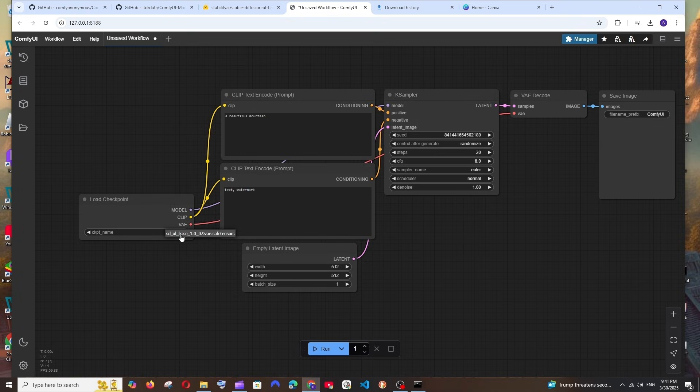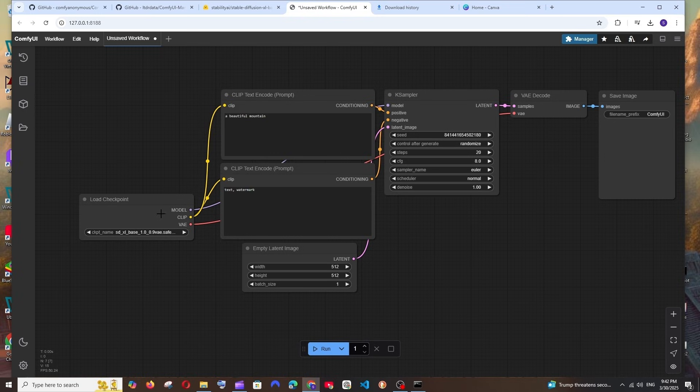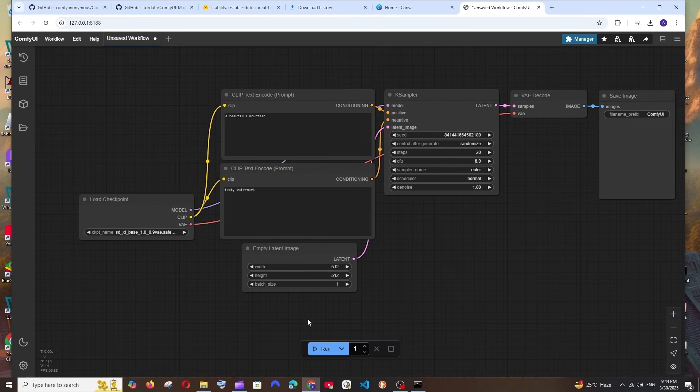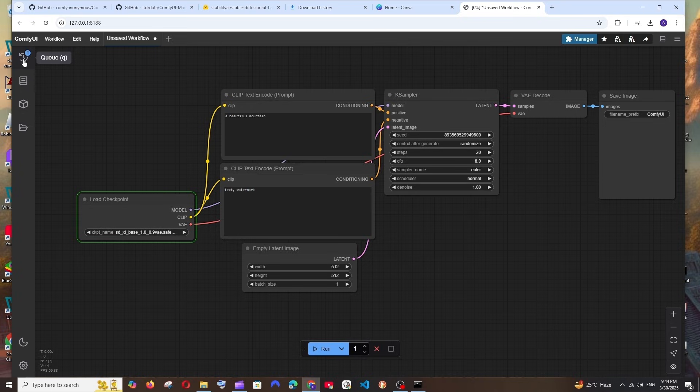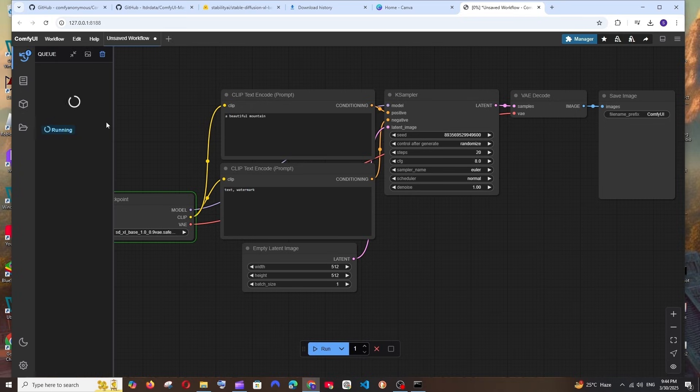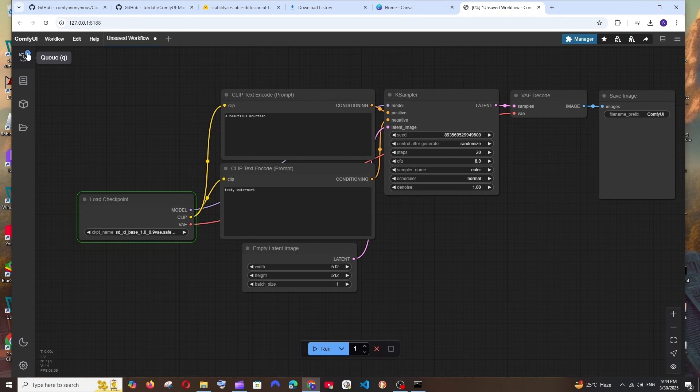Here you'll be having the Load Checkpoint, right? Just click over here and now you can select the SDXL base safetensor. Click here, that's it. Now you can just type any prompt over here and the image will be getting generated. If you want, you can change the width and height also over here. Once you are good, you can just click on this Run button.